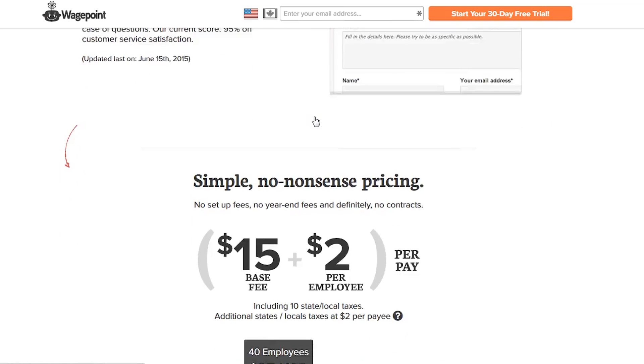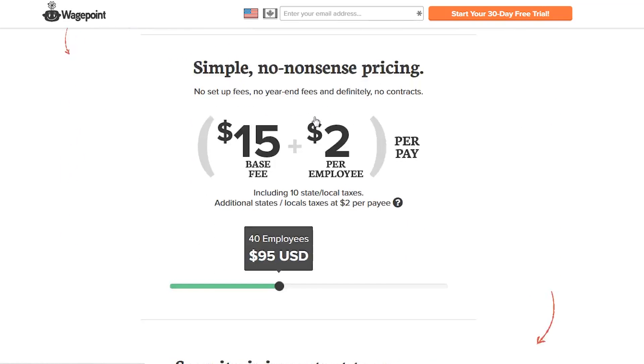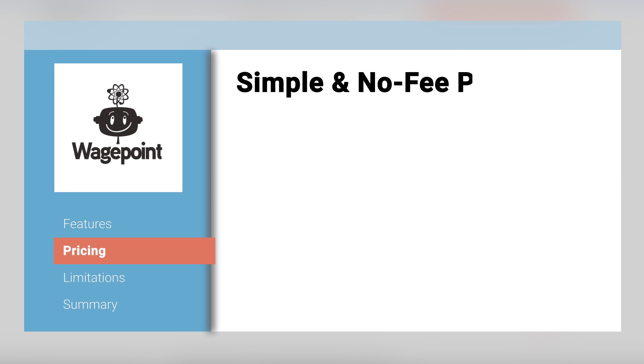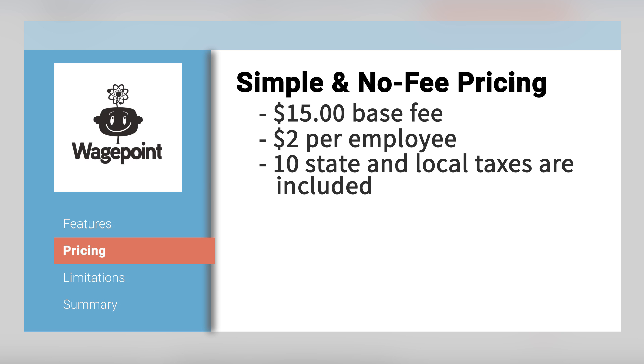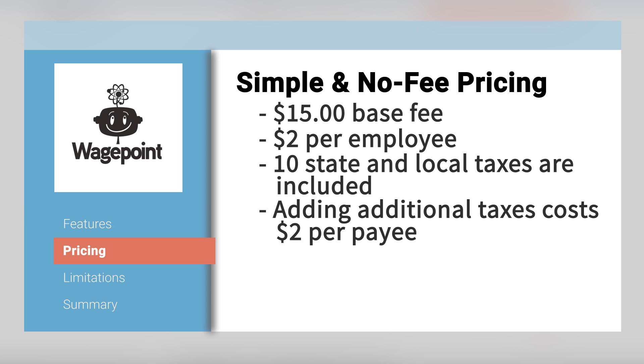WagePoint advertises a simple no-nonsense pricing for their platform. The base fee is $15. You add $2 per employee. It comes with 10 state and local taxes. To add additional state and local taxes, it is $2 per payee.